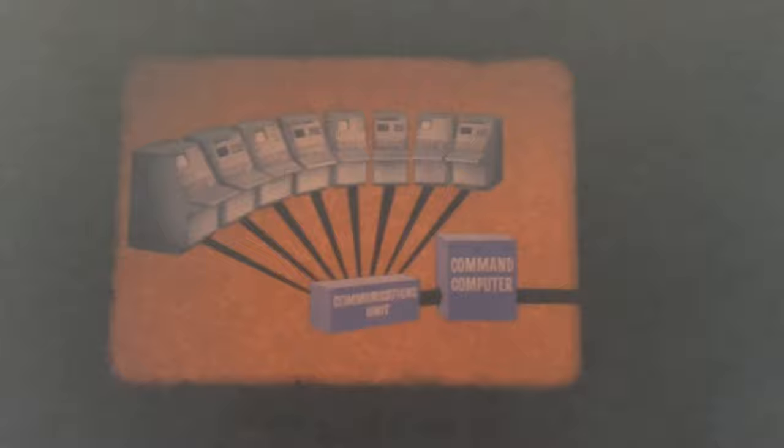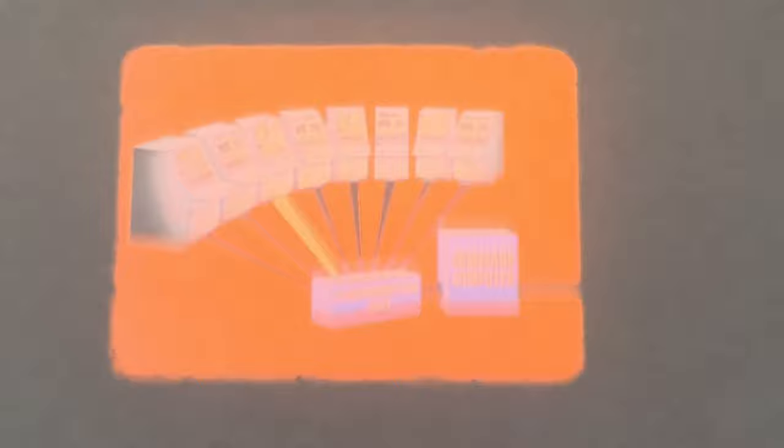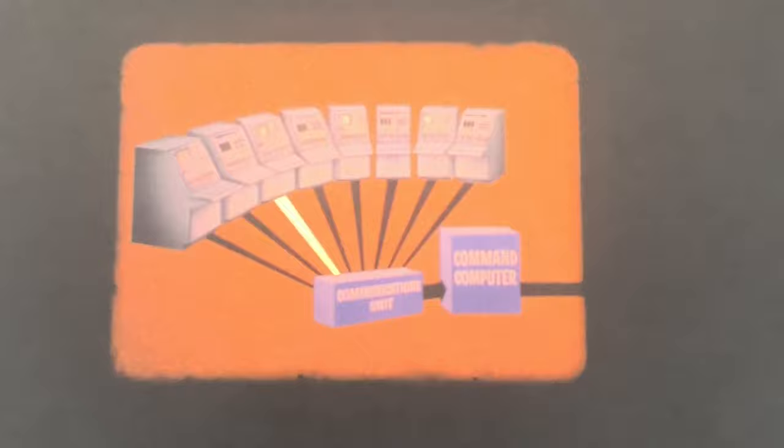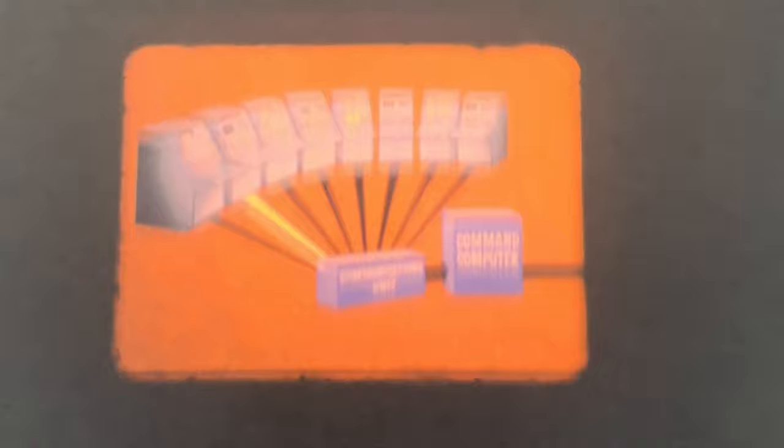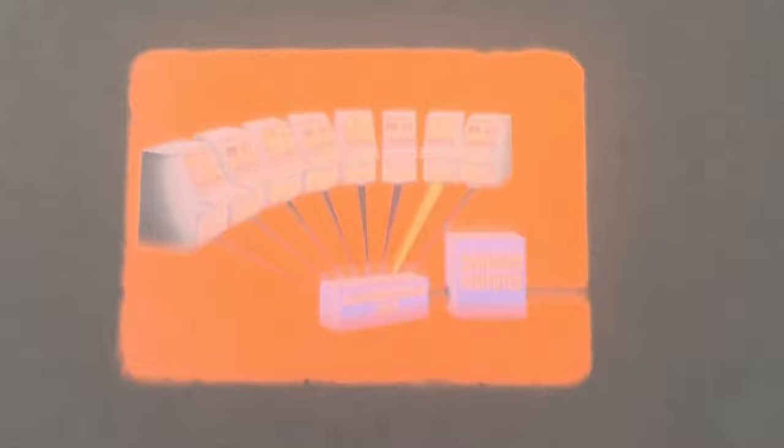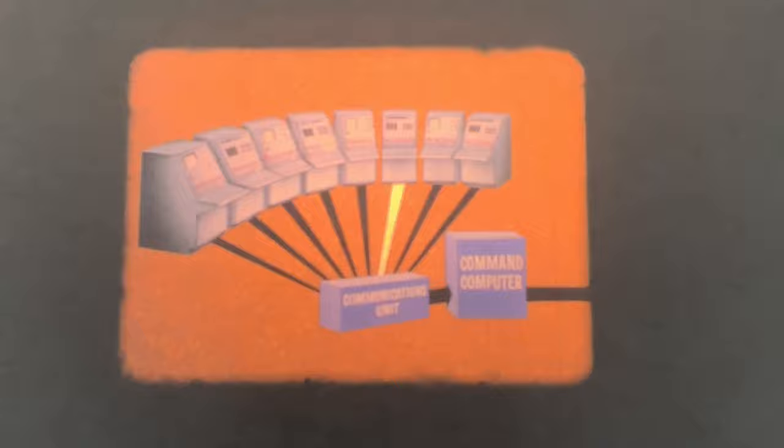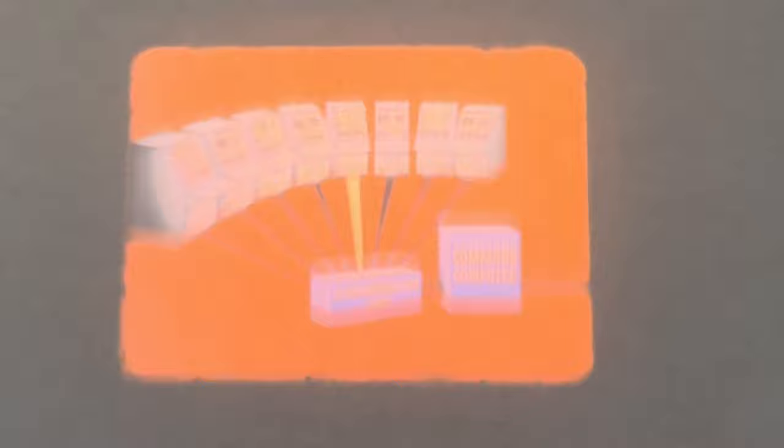In order that the command computer may process inputs from many consoles, the communications unit operates essentially as a commutator by scanning the start modules on each console sequentially. When a test command is initiated, the scanning process stops momentarily and the command is transferred from the console to the computer. The scanning process takes place very rapidly. Therefore, to the individual console operators, there is no perceptible delay in their individual test commands. The communications unit thus allows each test console to operate simultaneously with and independently of the other consoles.